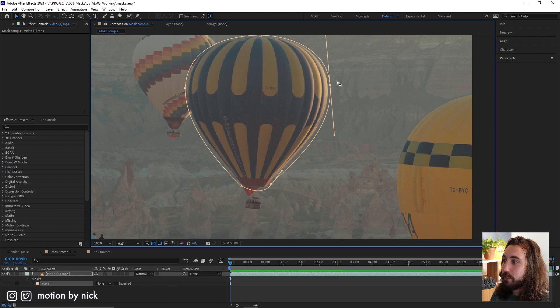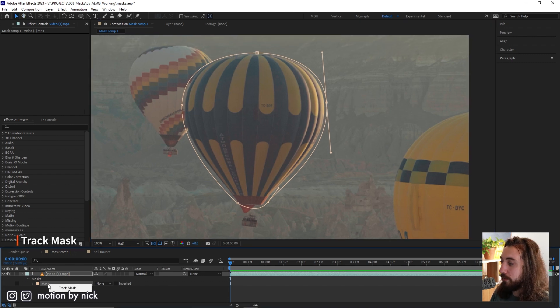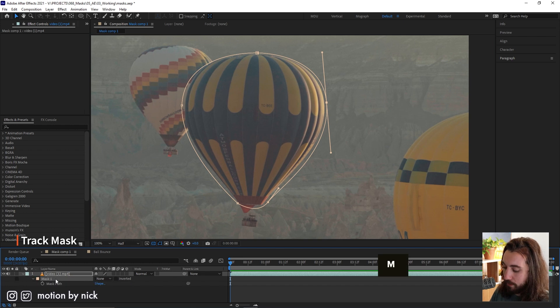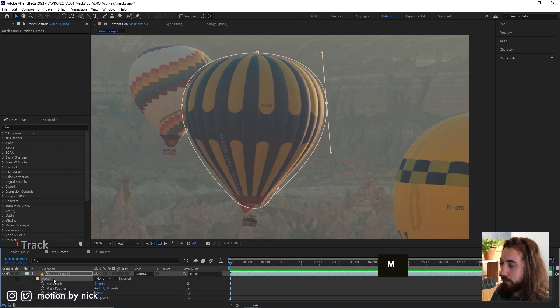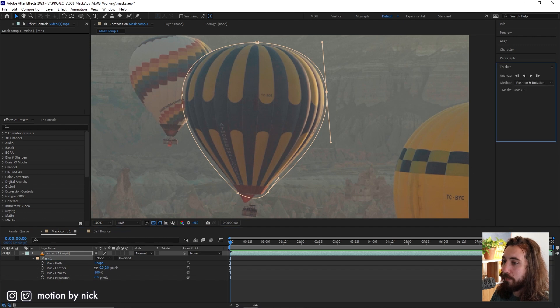The first tip here is that you can track a mask. If you right click on the mask here, click M to open up this mask drop down menu, right click, track mask.